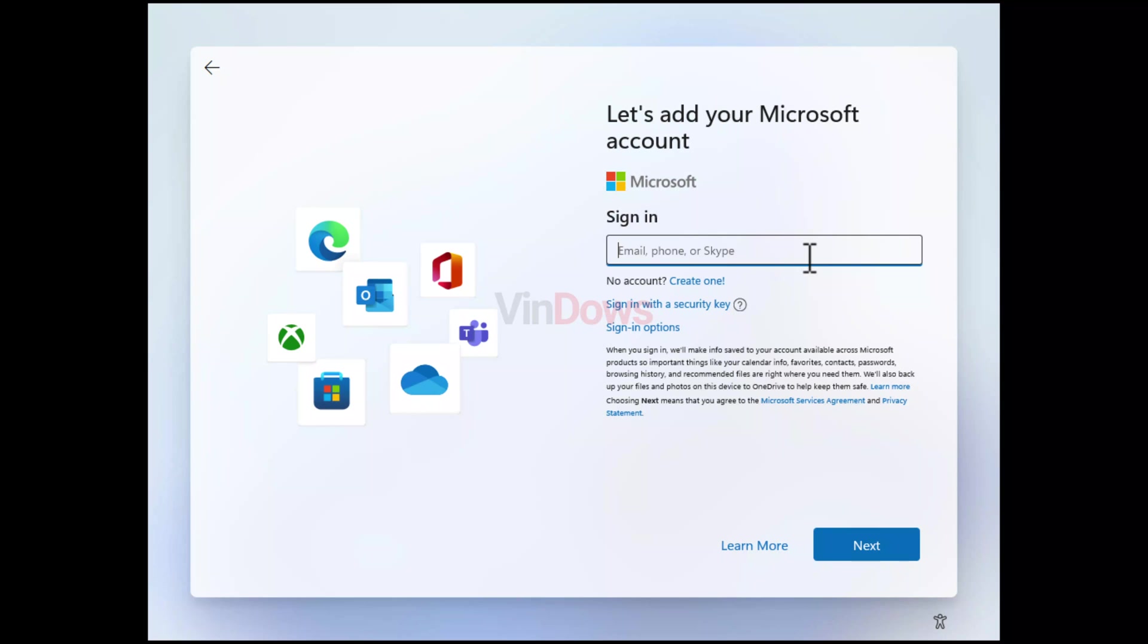No matter what edition of Windows 11 you want to install - it could be Home, Pro, or other - although Microsoft accounts are free, there are various reasons why you want to install Windows 11 without one.